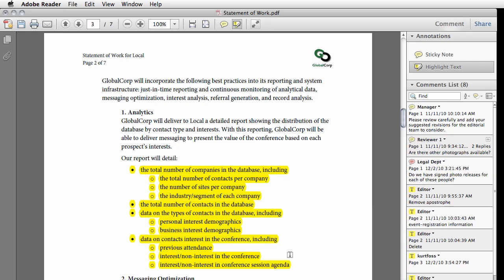There's a checkbox in its properties window that allows you to keep the tool active so you can continue to read and highlight.